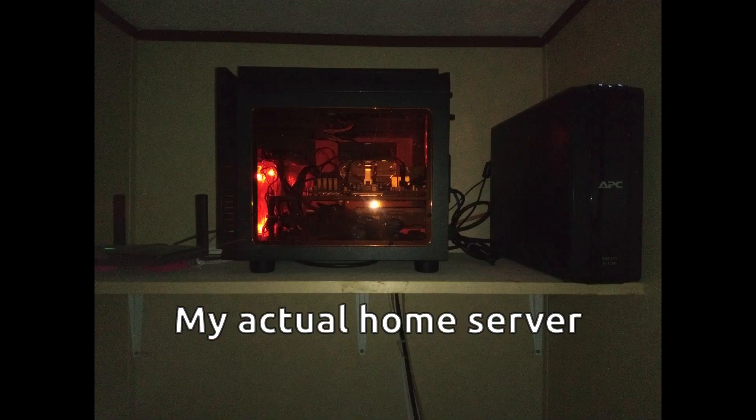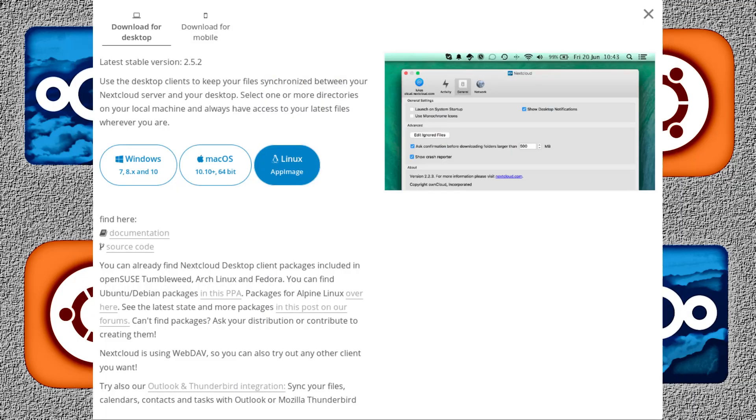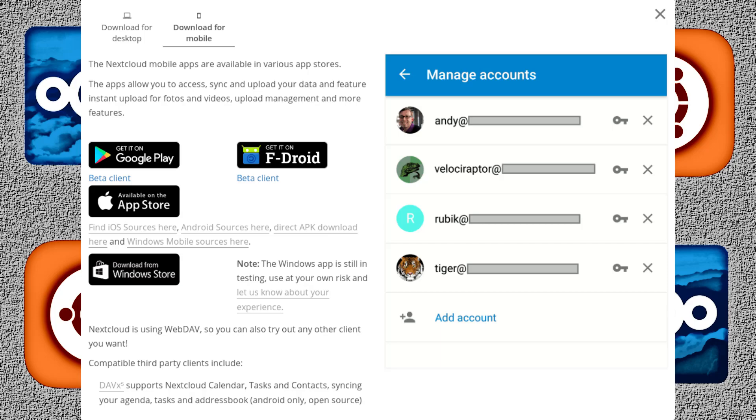Nextcloud has both server and desktop software and is available for Linux, Mac OS X, Windows, Android, iOS, Windows Mobile, and through third-party apps even Ubuntu Touch, which my brother uses on his mobile phone.